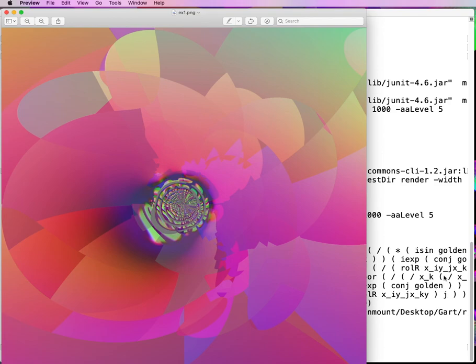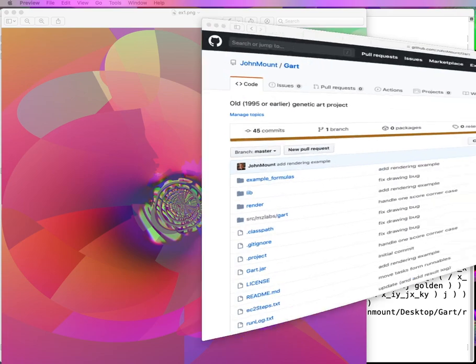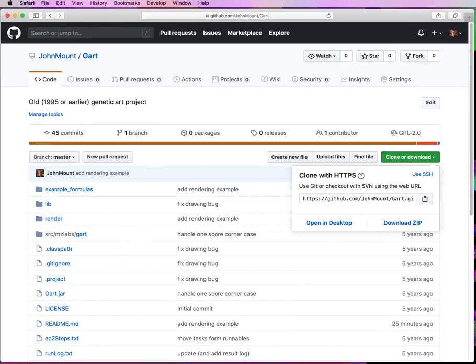And that's it, the genetic art. And if you're interested in who my collaborators were and the history of it, we have the links in the readme at this GitHub repository. Thank you very much for your time.